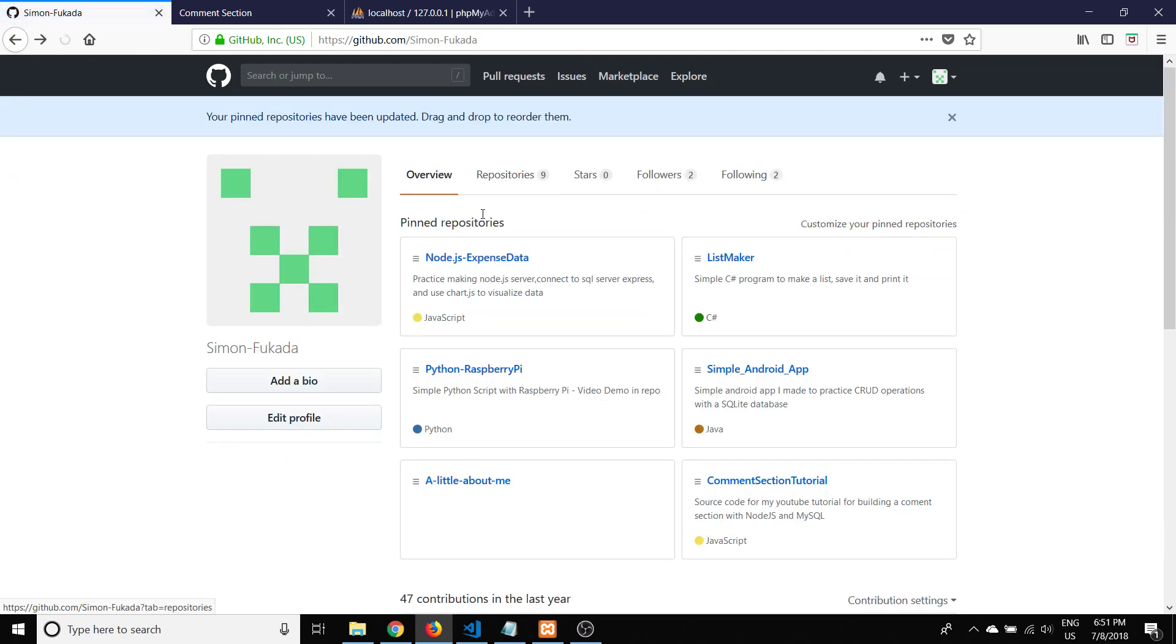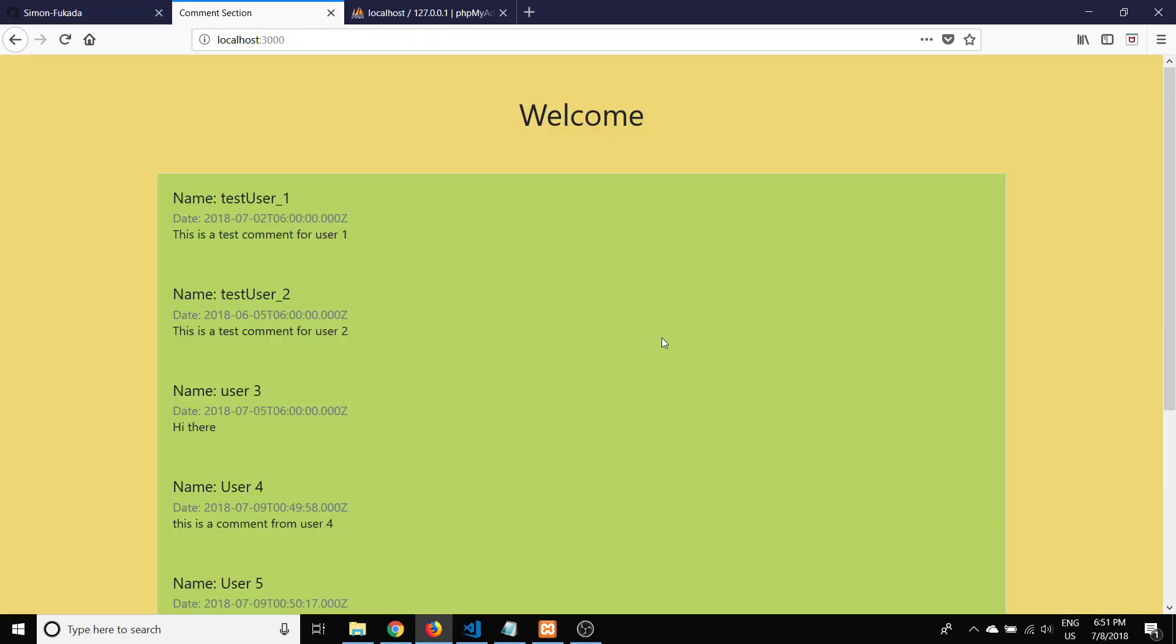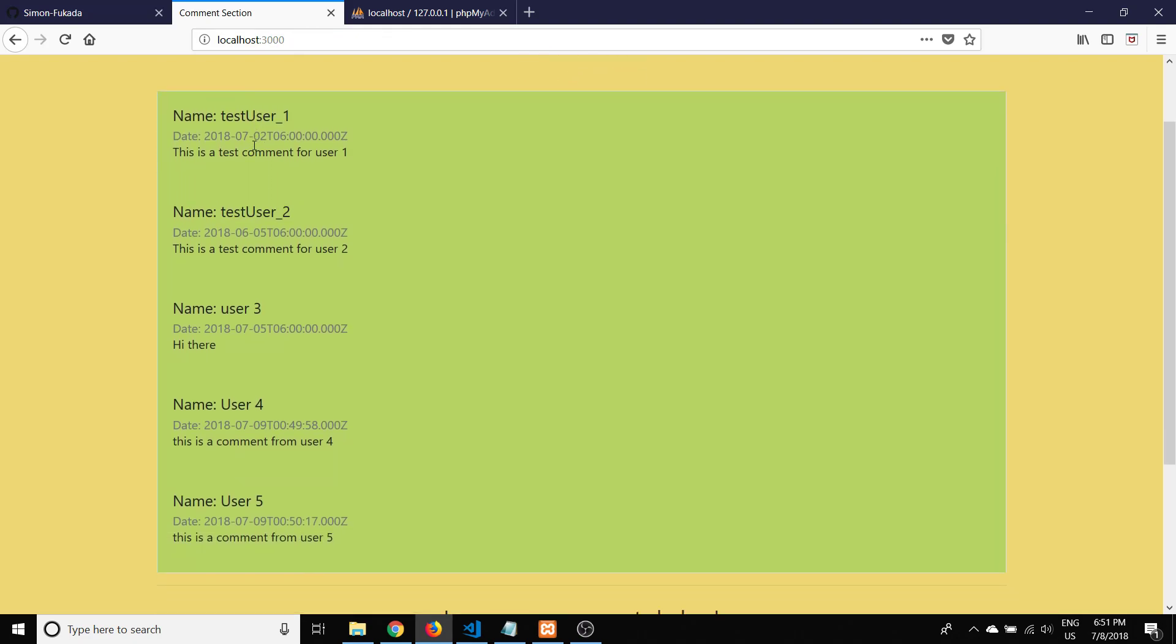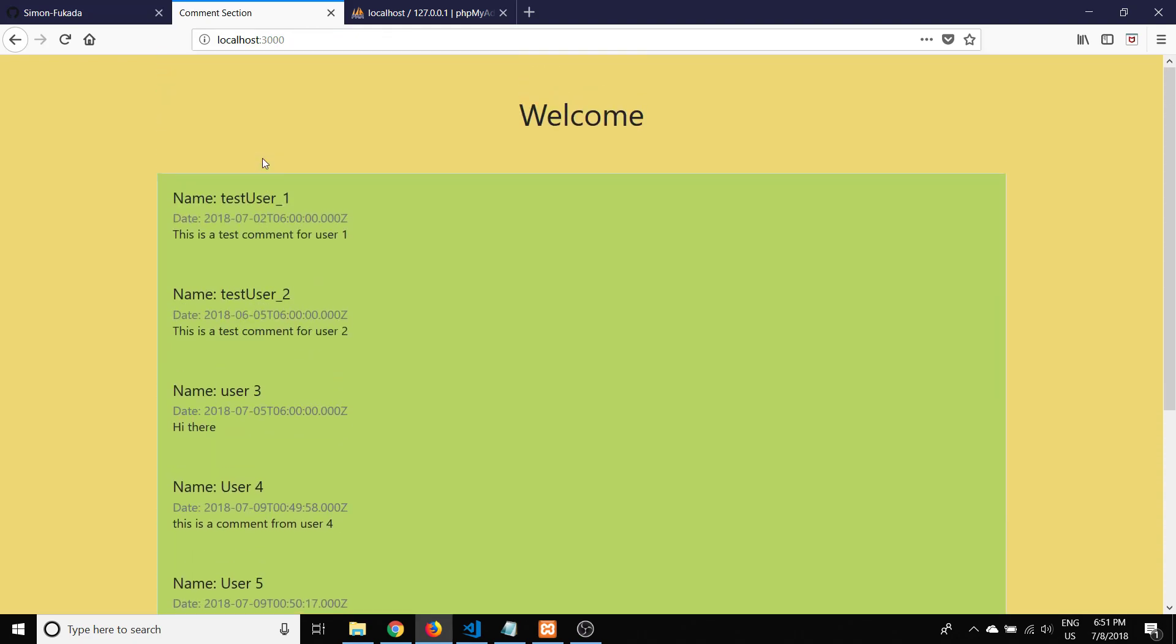You can check out my other projects there too. Thank you so much, and if you like this content and would like to see more, please like and subscribe.